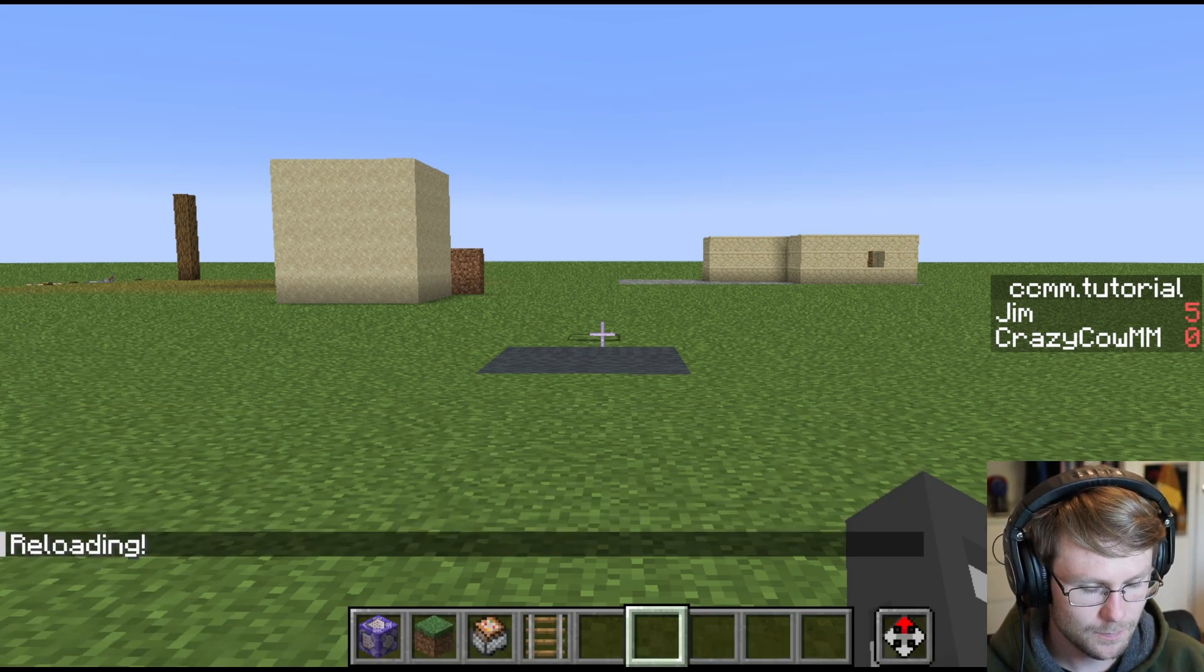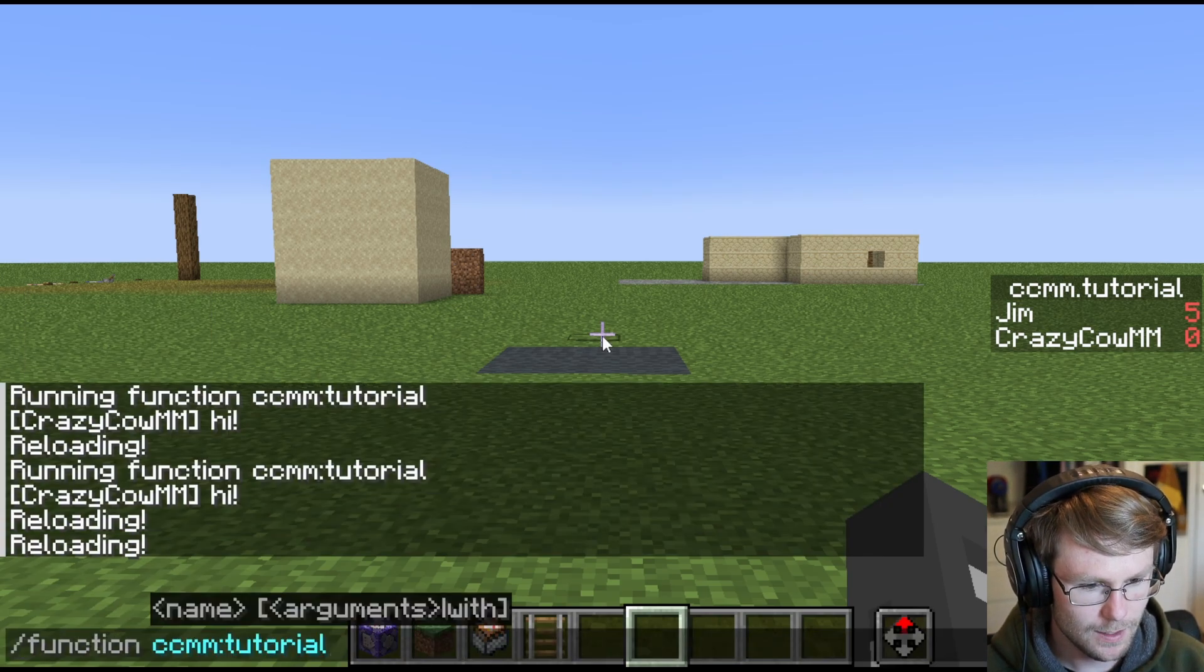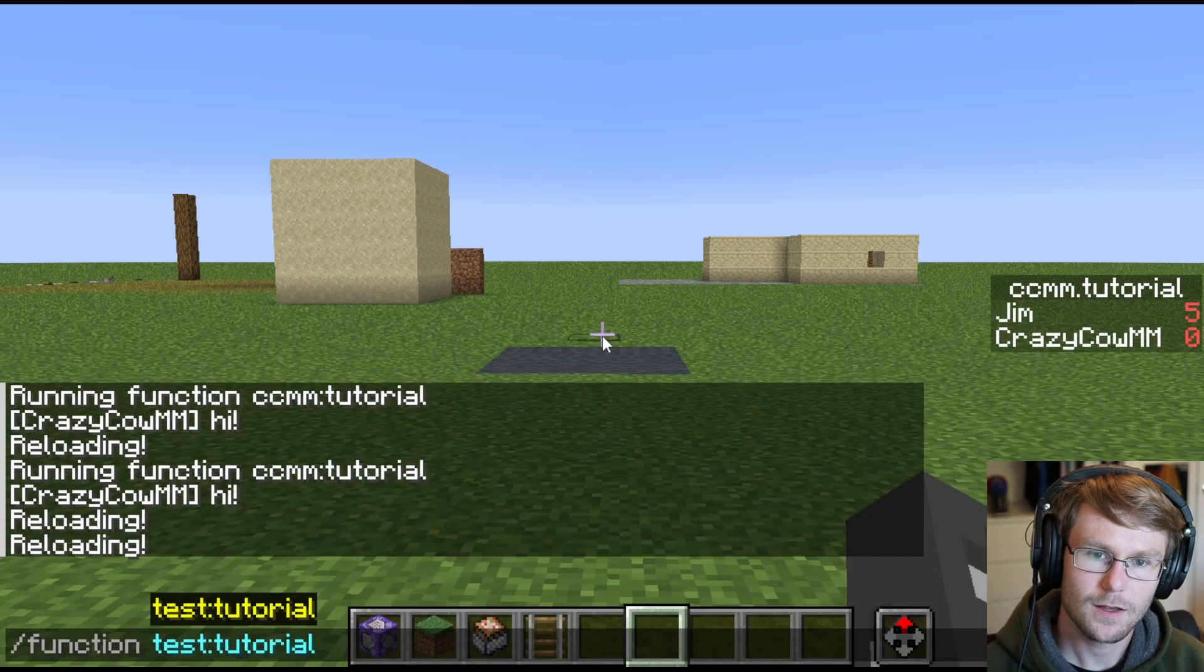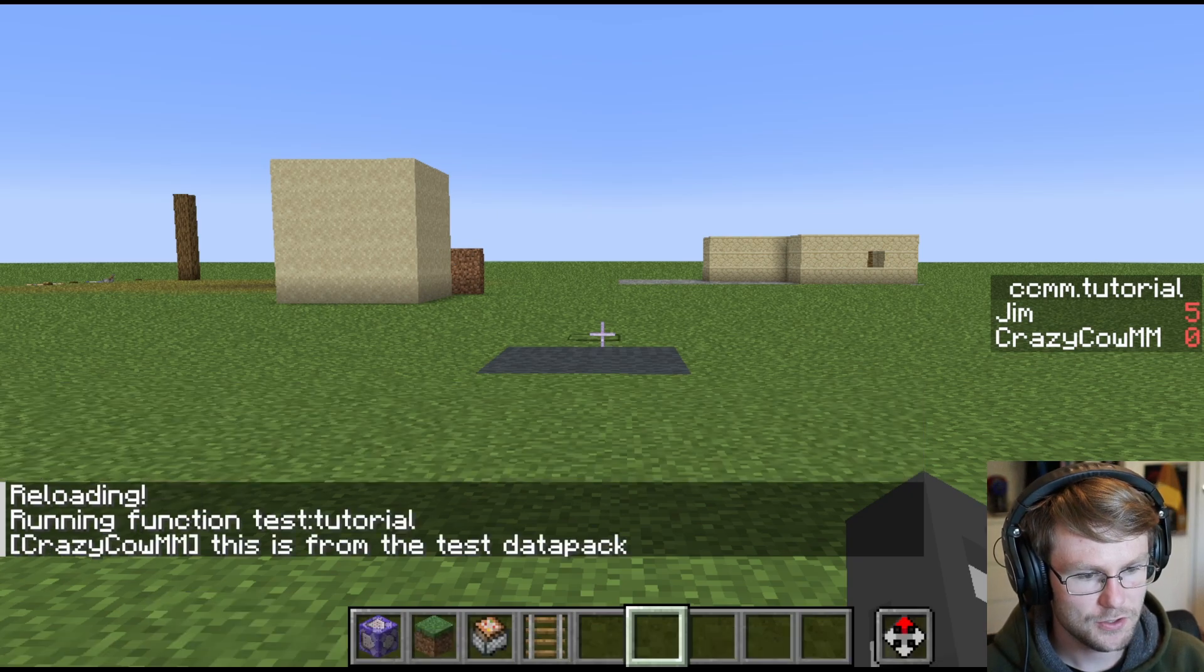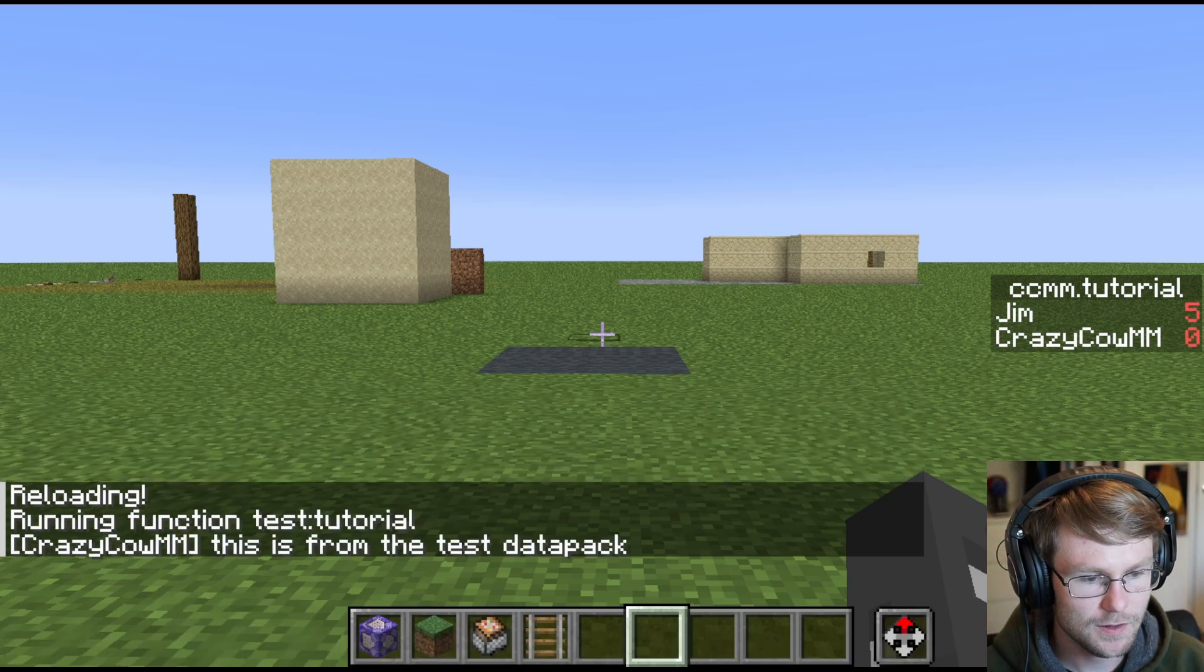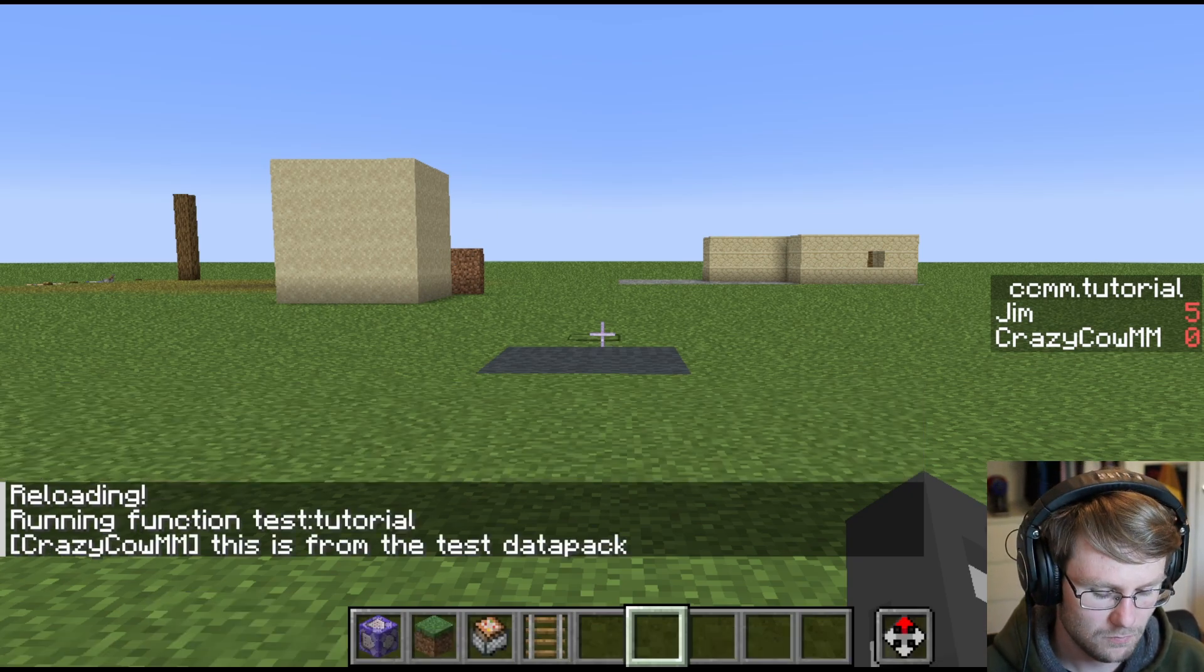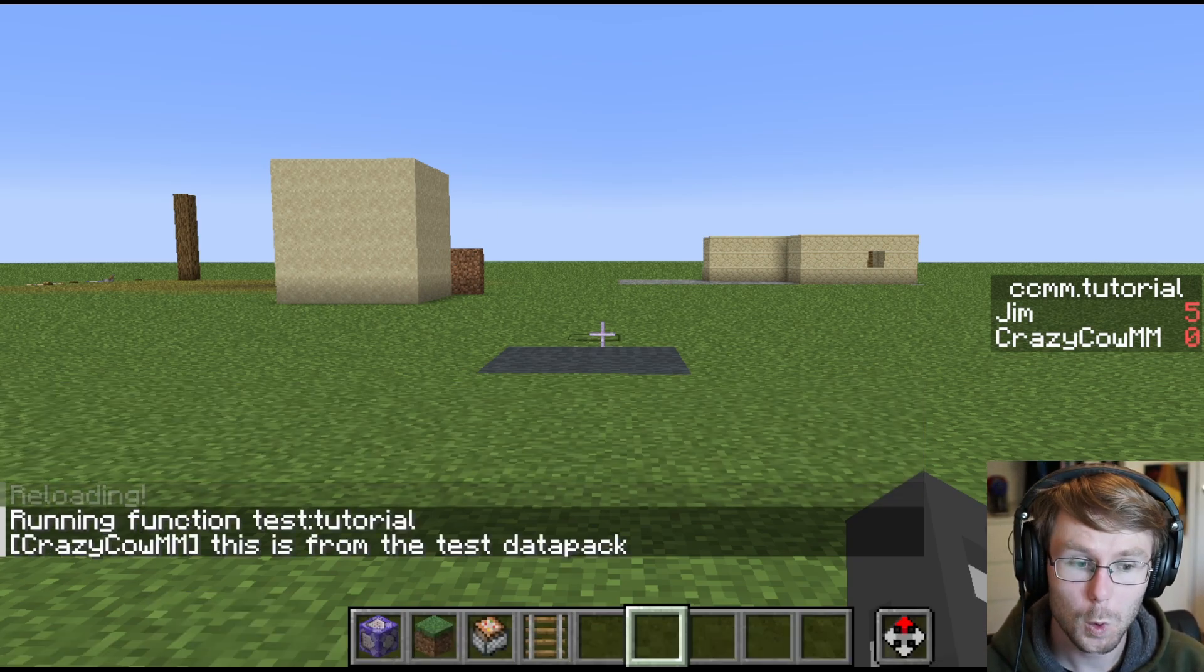Go back to game. Reload. And now put your slash function. You'll see that test is here. Test tutorial. And we got, this is from the test datapack. Cool.